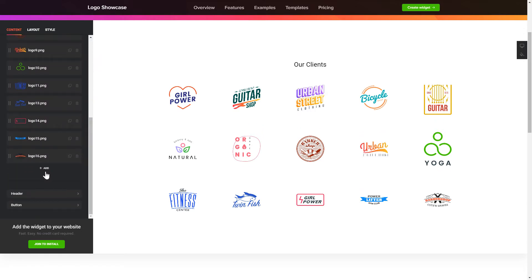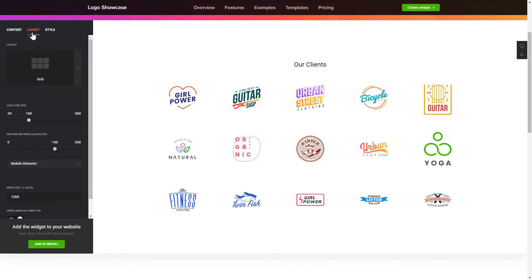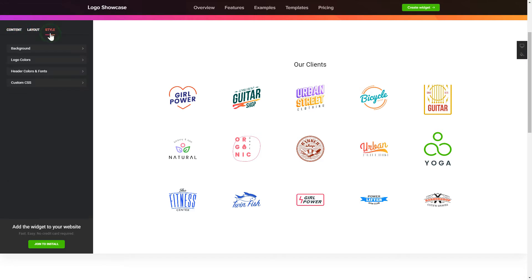That's it! Your widget is ready. Also, you can check the Settings tab to adjust layout, size, colors, and fonts.